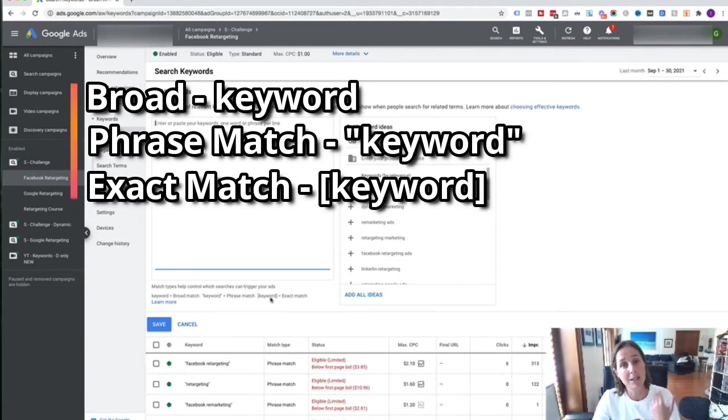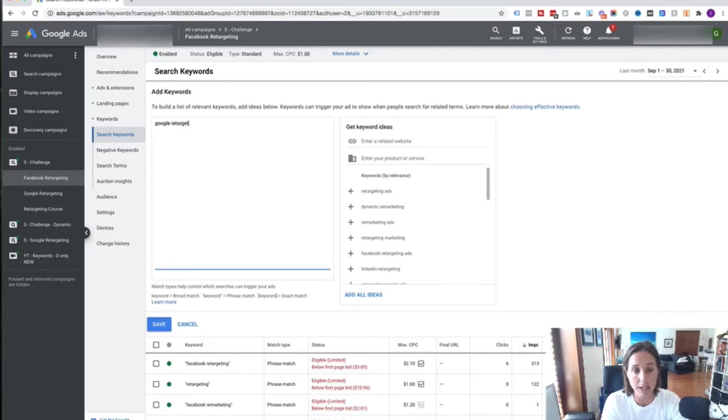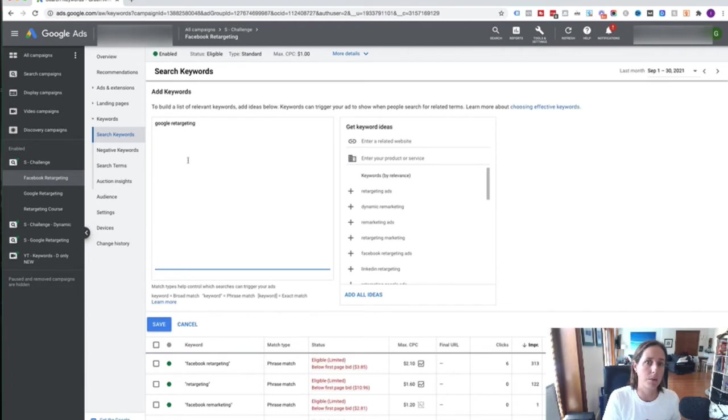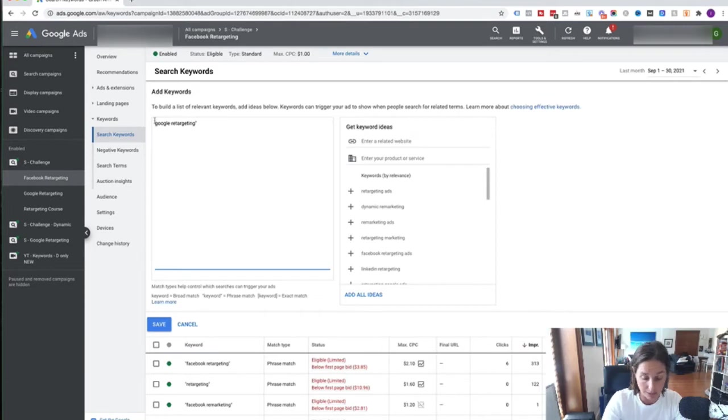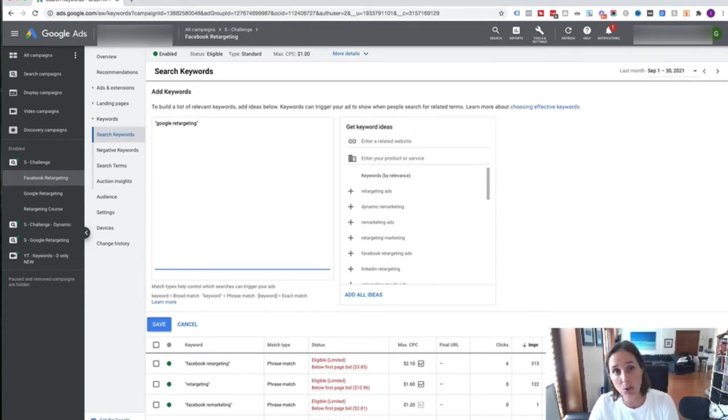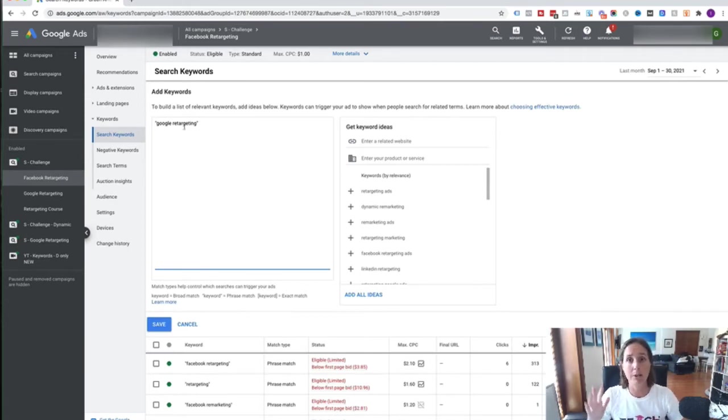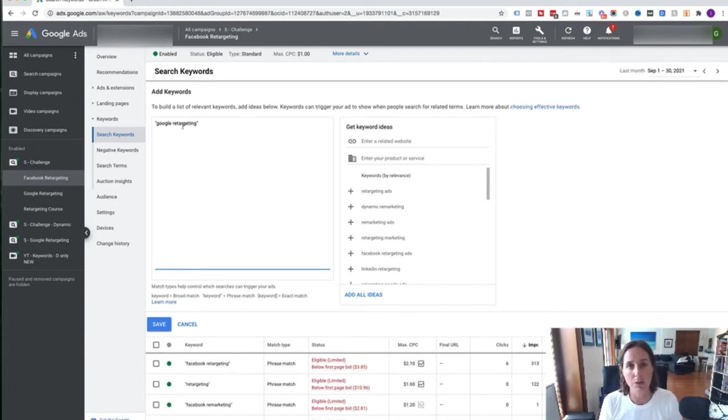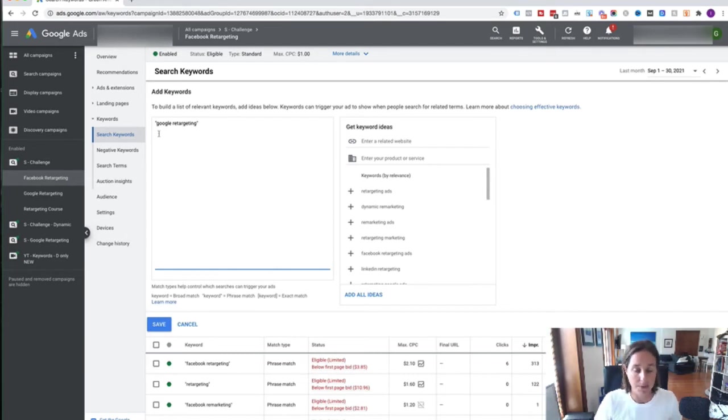Say for example I want to target the keyword 'Google retargeting'. If I don't put any syntax around that keyword then I'm doing broad match. Don't want to do that. What we want to do is phrase match. So I add the inverted commas like this, and that tells Google that I want the term Google and retargeting to be somewhere in the search term. So if somebody types into Google 'how to do retargeting on Google', my ad will show because retargeting and Google are present in the search term.